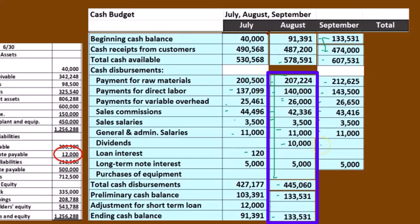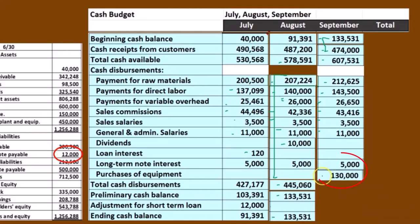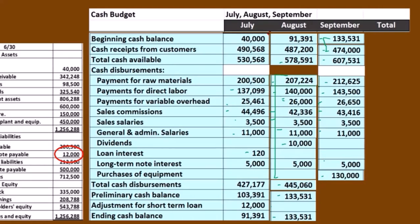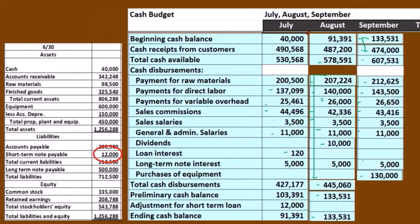We don't have the dividends this time because that's going to be a separate assumption we're going to have to make. Book problems are going to have to give it to us; real life, we're going to have to make the assumption. No interest on the short-term loan. We still have the $5,000 on the long-term loan. And now we're going to assume that we had a purchase of equipment of $130,000 in September. That $130,000 only represents the cash disbursement because we're talking about cash disbursements here.